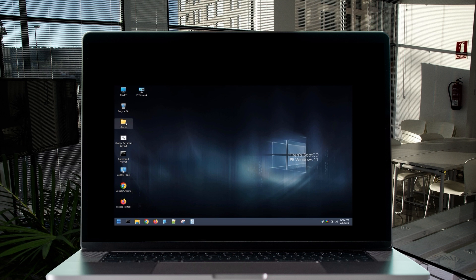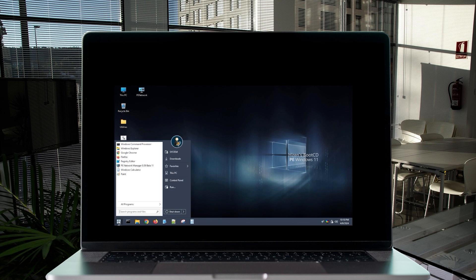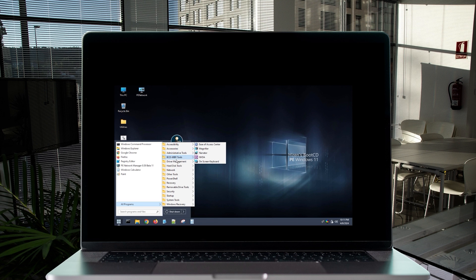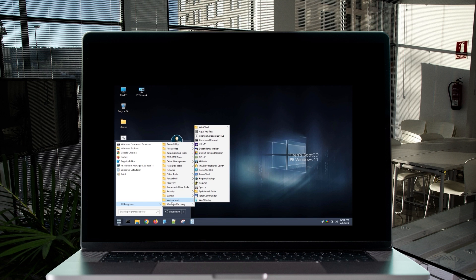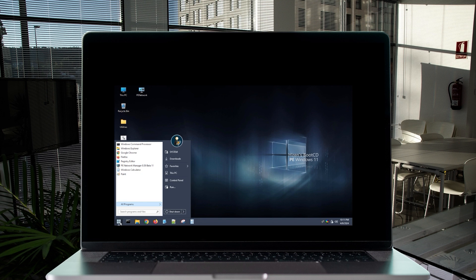If you open the Utility folder, you'll have access to all the programs. Click on 'All Programs' and you can see all the system tools available. Starting from accessibility, there are a huge number of tools here — plenty for almost every task. You can even remove a forgotten password from your system. When done, click Shutdown.